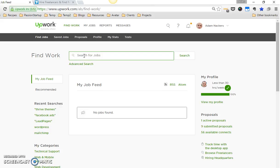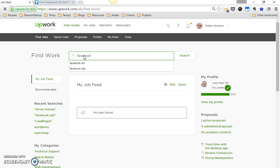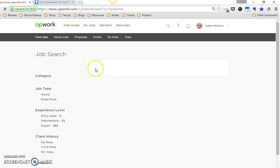What I always do is I generally search first with what is really my specialty, which is Facebook marketing. So I'll just search with Facebook. A lot of times I search with Facebook ads, but sometimes I'll just search with Facebook, and what it'll do then is it will return jobs.